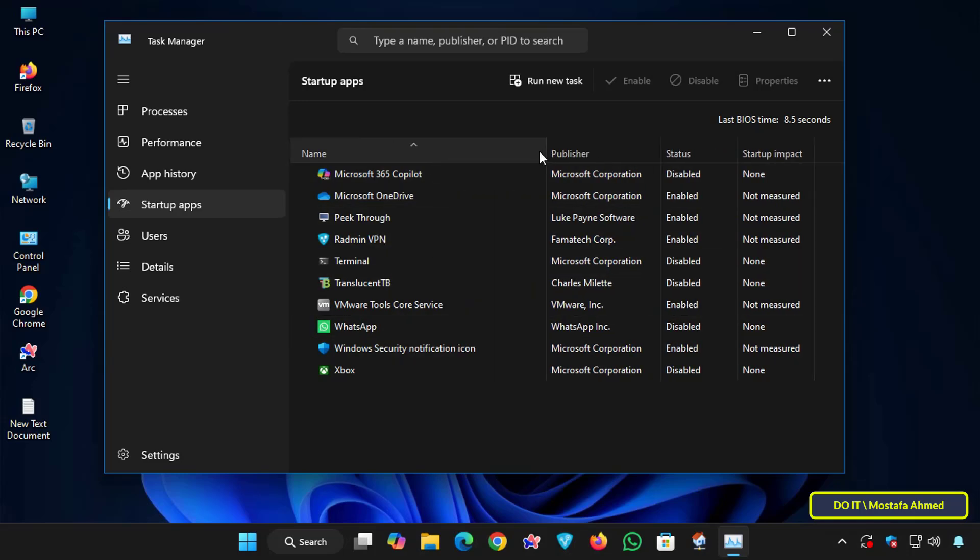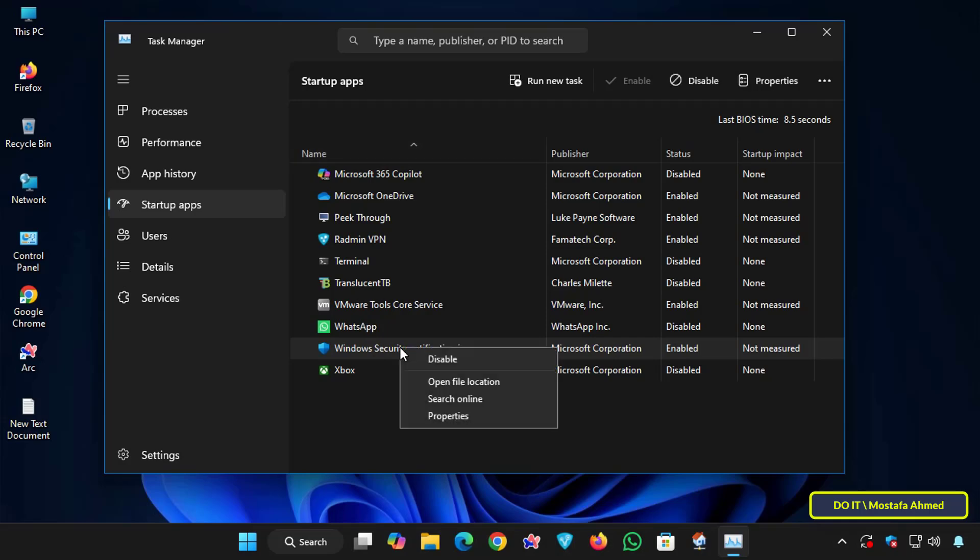Then look for SecurityHealthSysTray.exe, or the Windows Security Notification icon, and right-click on it, and select Disable.